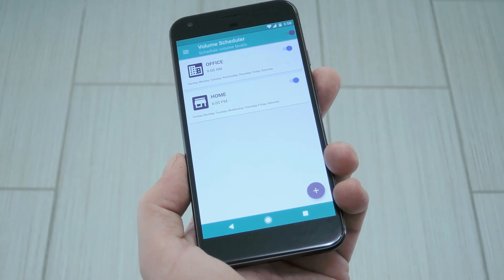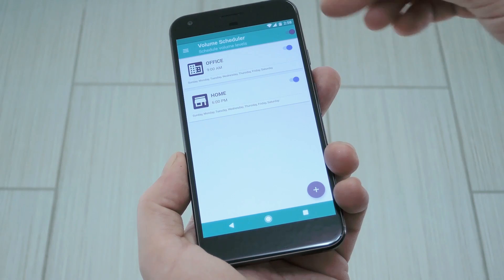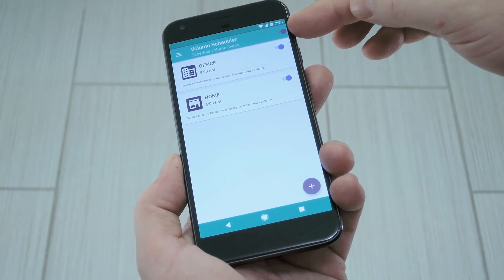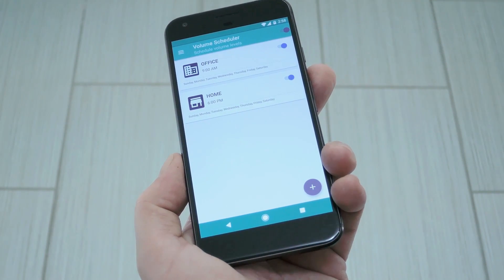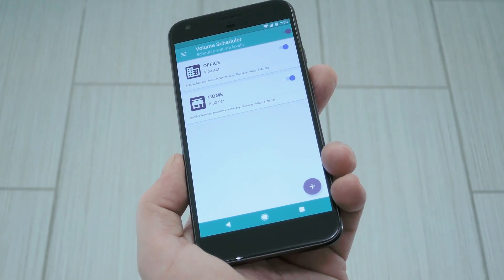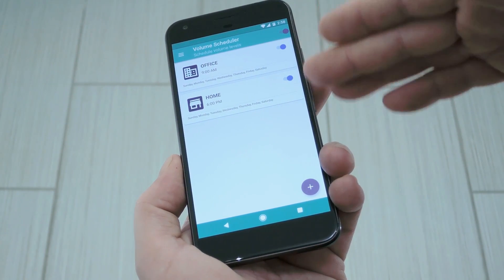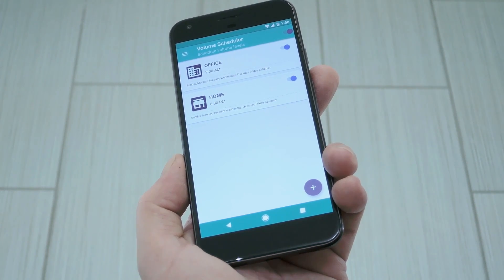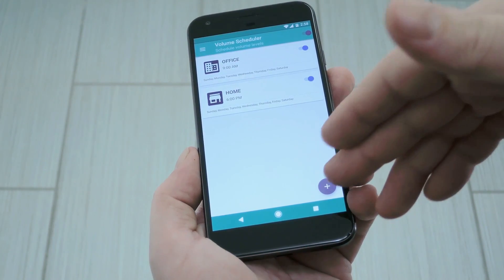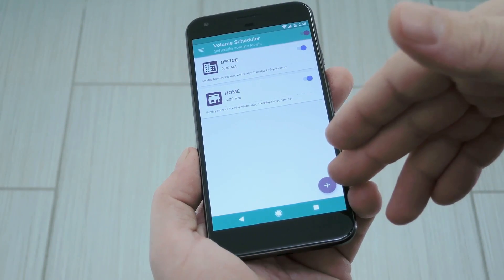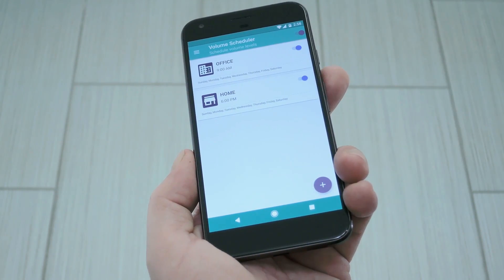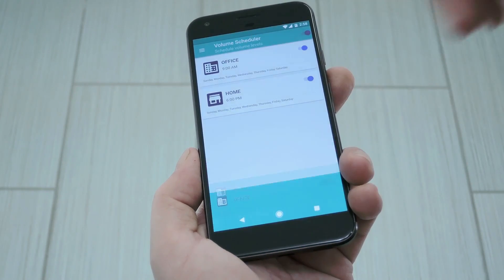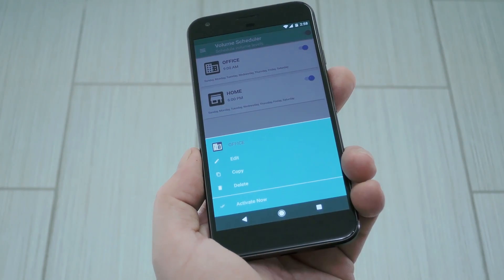Then once you make it to the main menu, start by making sure the main toggle switch at the top of the screen is enabled. Next, you'll see two preset volume profiles already waiting on you. You can use the plus button at the bottom of the screen to add more if you'd like, but I'm going to go ahead and just edit the existing ones.